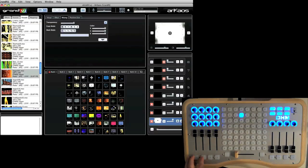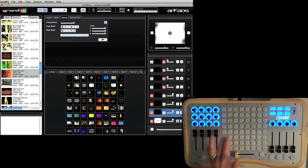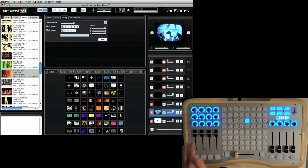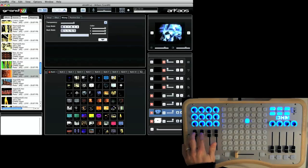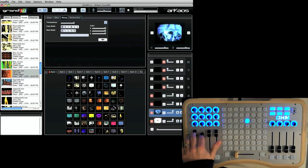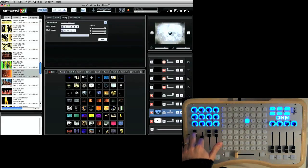So I'm going to go ahead in layer 2, activate that and select another clip. So now I have layer 1 and layer 2 playing. So if I lower layer 1, layer 2 is playing and vice versa.